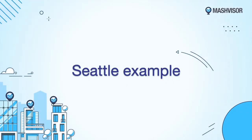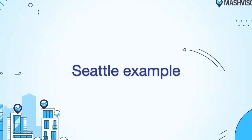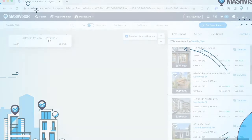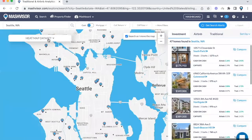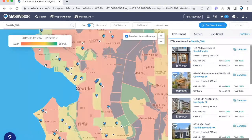One of those markets is Seattle. We'll be using this to give you an idea on how to gather the information you need. For starters, you can use the data heat map method. This will help you highlight the areas with the highest rental income by color-coding the map — green shows the areas with the highest rental income, red the lowest, and yellow and orange are in the middle.